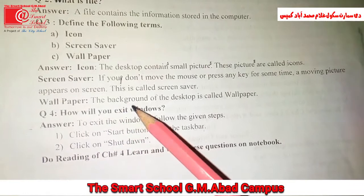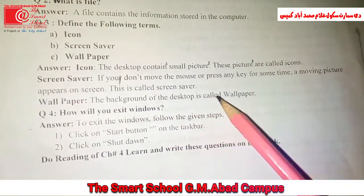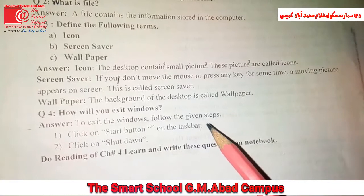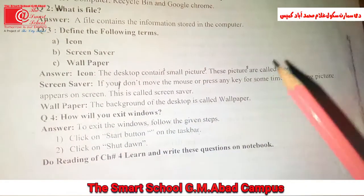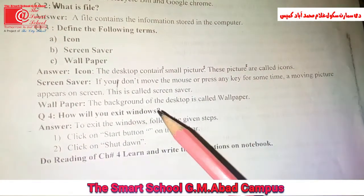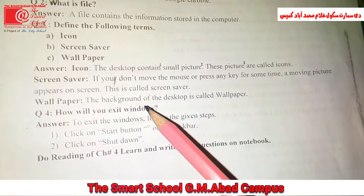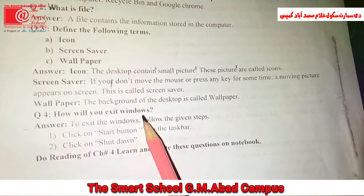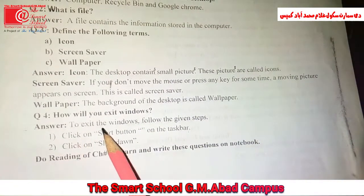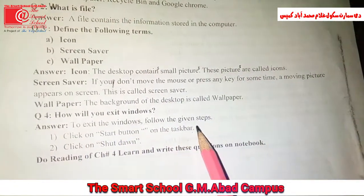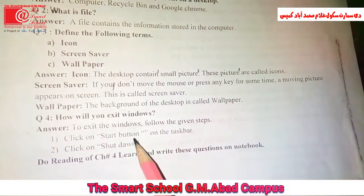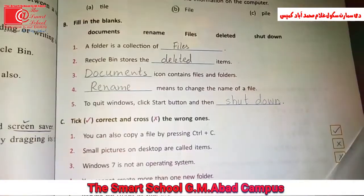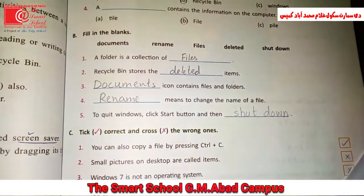Wallpaper: the background of the desktop is called wallpaper. How will you exit Windows? To exit Windows, follow these steps: click on the Start button and then click on Shut Down.